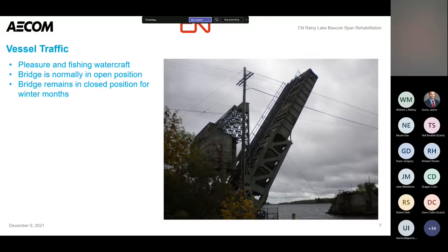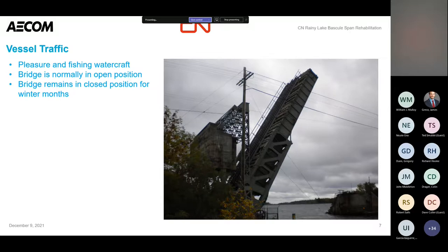Vessel traffic — obviously there are boats coming through here, which is why a movable bridge is required. These are primarily pleasure and fishing watercraft. The lakes in this area on the border between Canada and the US are very popular for fishing. When we went up there to do the inspection, we just saw billboards everywhere for fishing competitions — lots of boats going around, especially during the summer months.